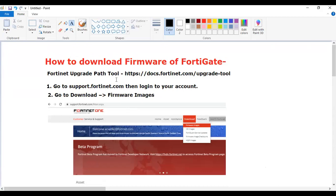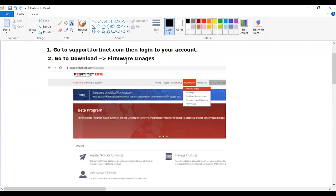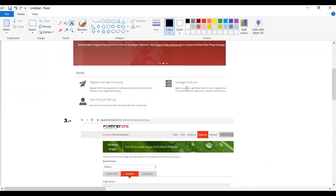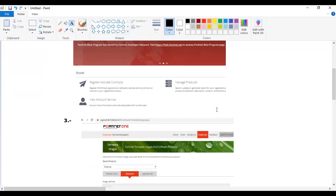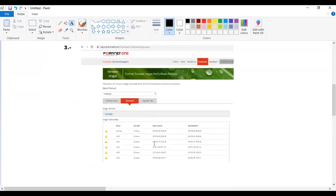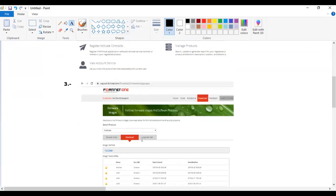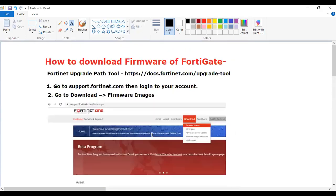If you are going to upgrade FortiGate firewall, then you need to first of all check which firmware version we should download from docs.fortigate.com, then you need to go to support.fortigate.com, then go to download option. Here you can download the firmware. So that's how you can download the FortiGate firmware.